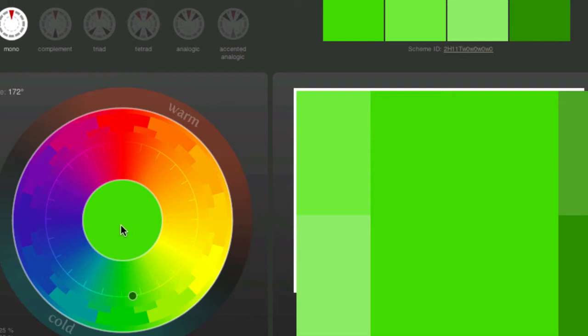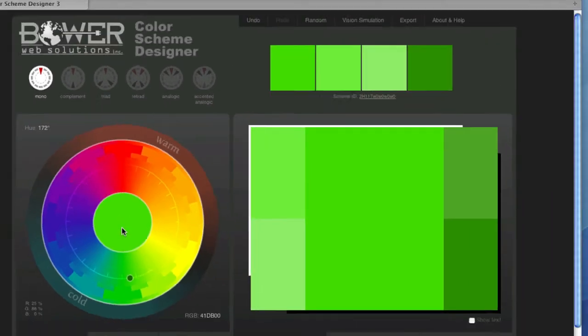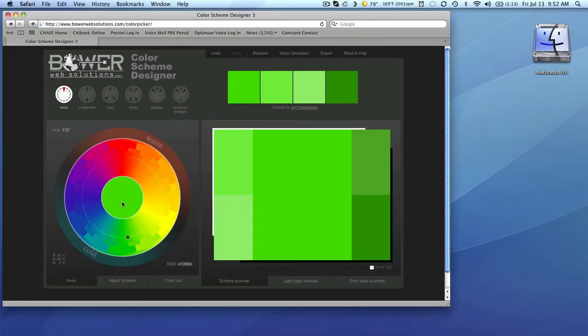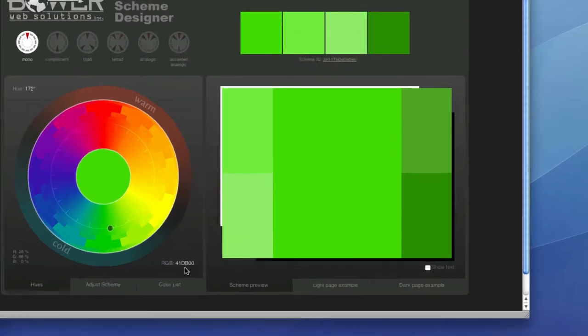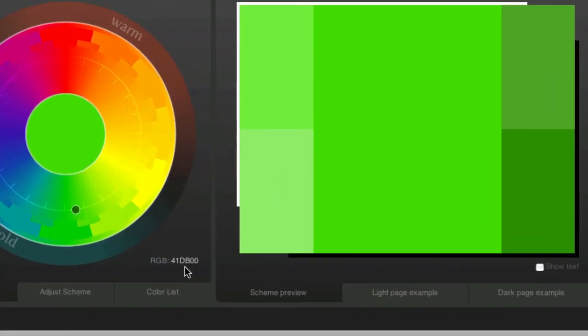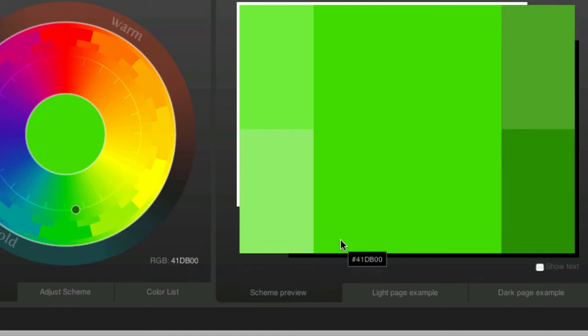So right now, this is my green, which is represented here once again, and here as the number. So if you notice here, this number here for this current center value is 41DB00.